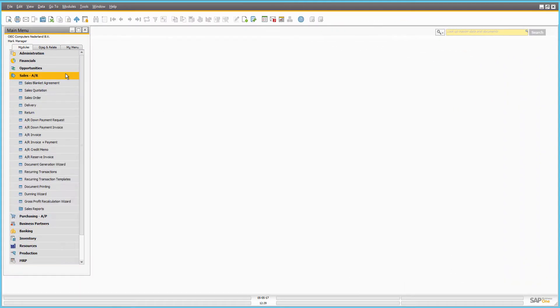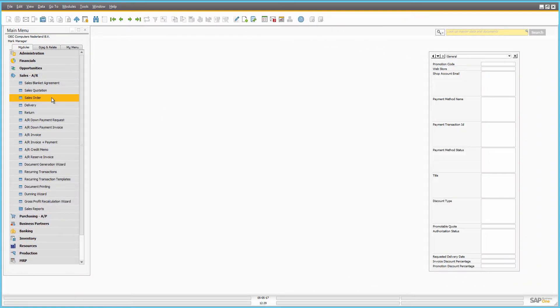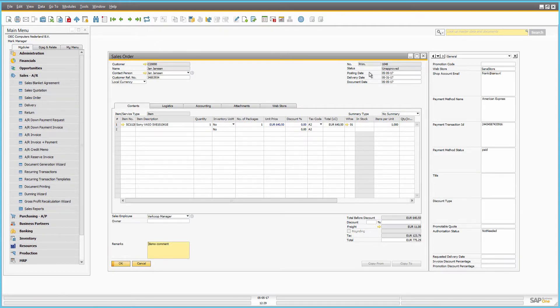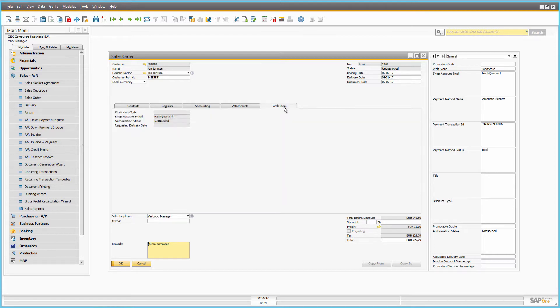Let's open the sales order in SAP. You can see the sales order data, which has been selected or entered by the customer while placing the order on the web store tab and in the user-defined fields.